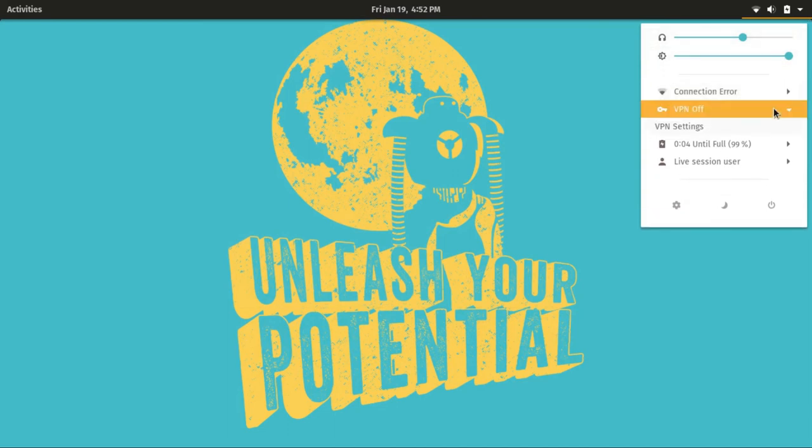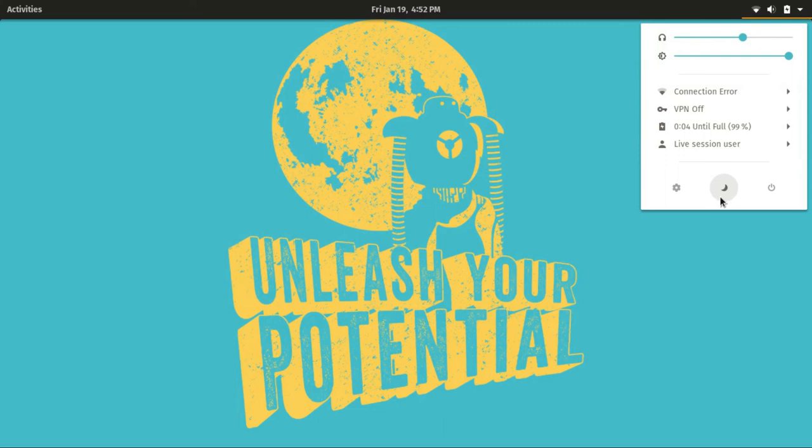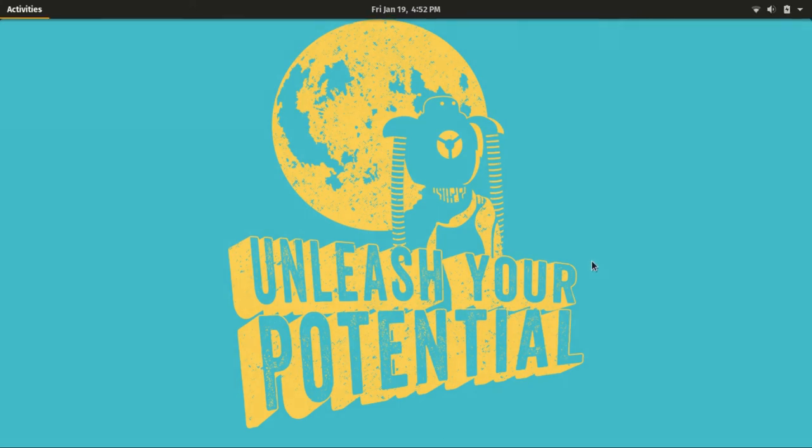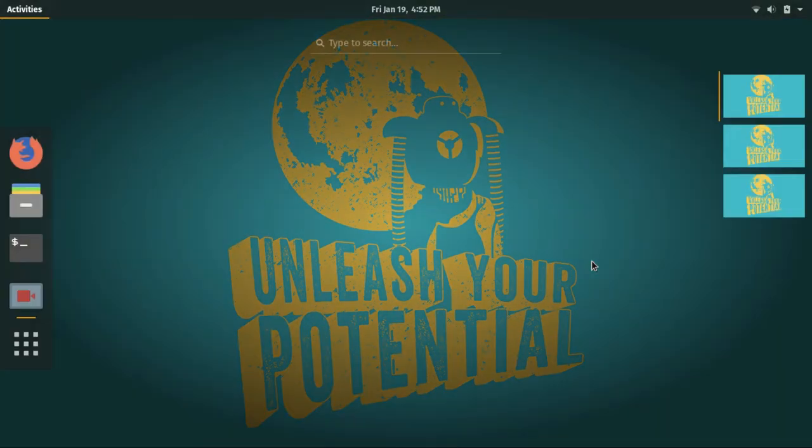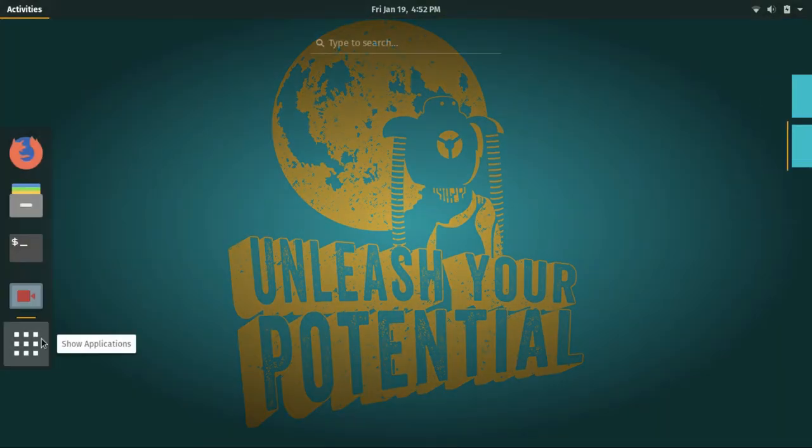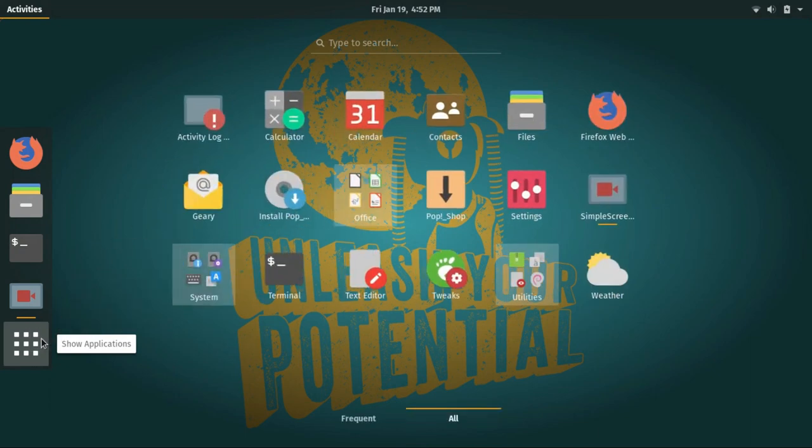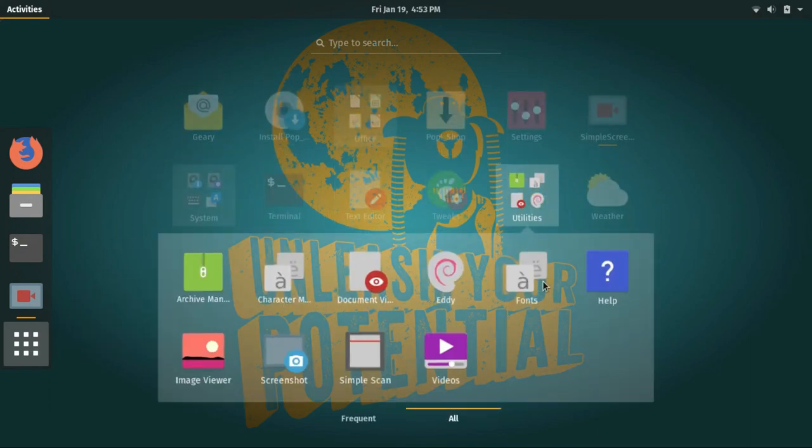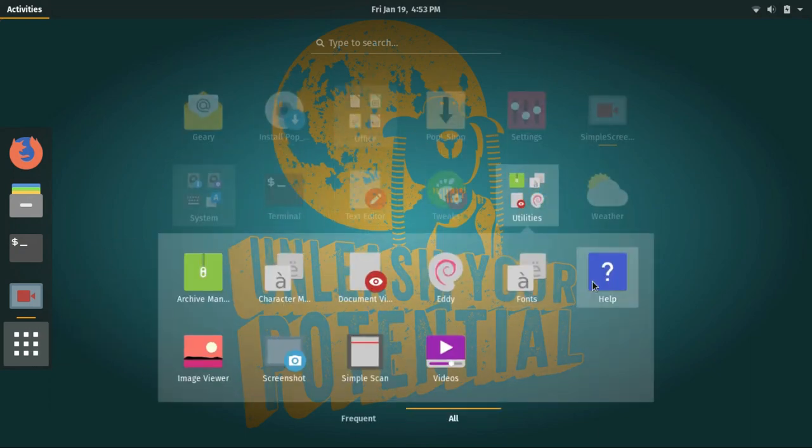Don't forget to check out the gorgeous new System76. If you like Pop, I'm sure you'll love it. Well, that's it for today guys. Do subscribe for more awesome Linux videos and don't forget to leave a thumbs up on this video. This is Linux Tech signing out.